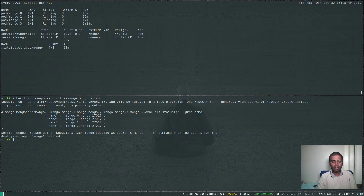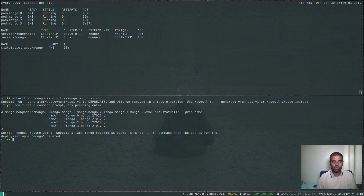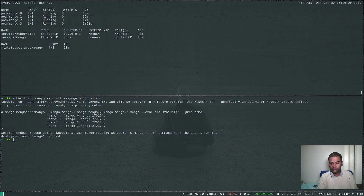That's all I wanted to show in this video — how to run a MongoDB database inside a Kubernetes cluster. We haven't covered accessing this replica set from outside the cluster; that will be in my next video. If you have any questions or issues, let me know in the comments. Please share and subscribe, and I'll see you in my next video. Bye-bye.